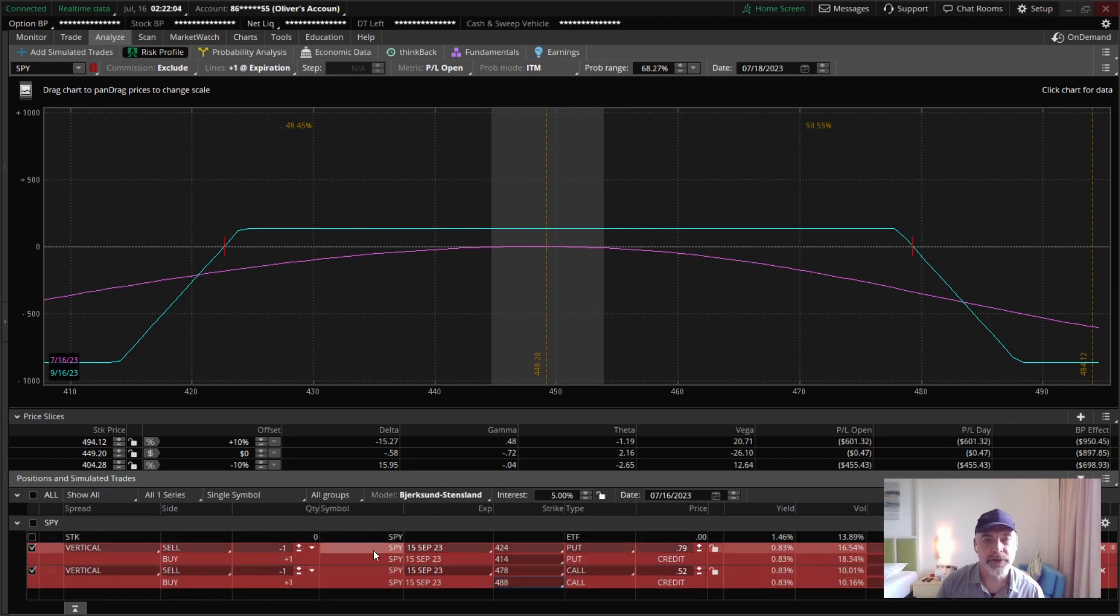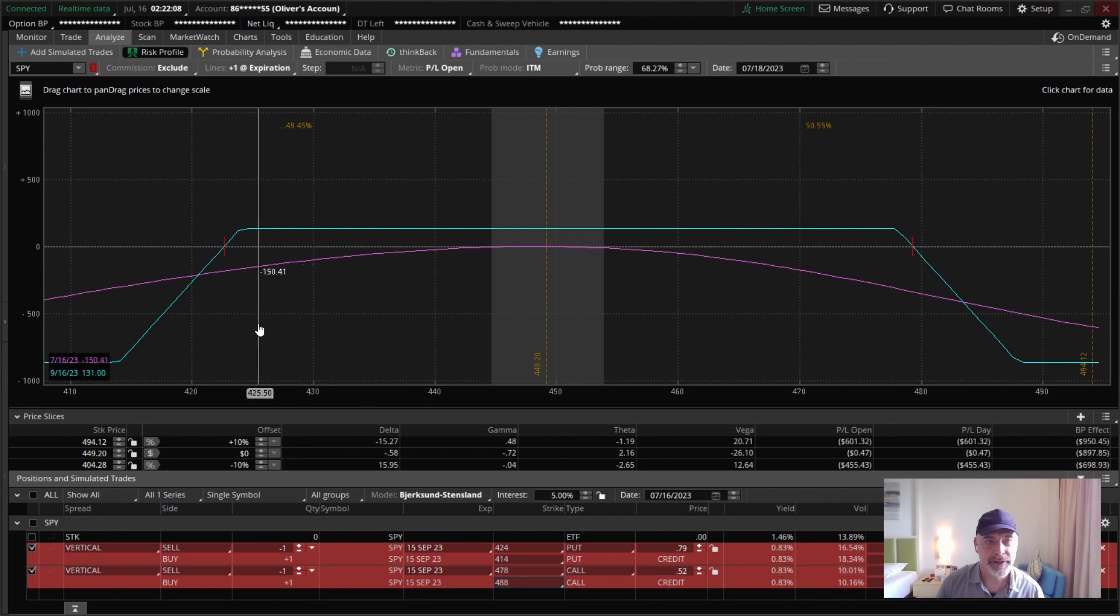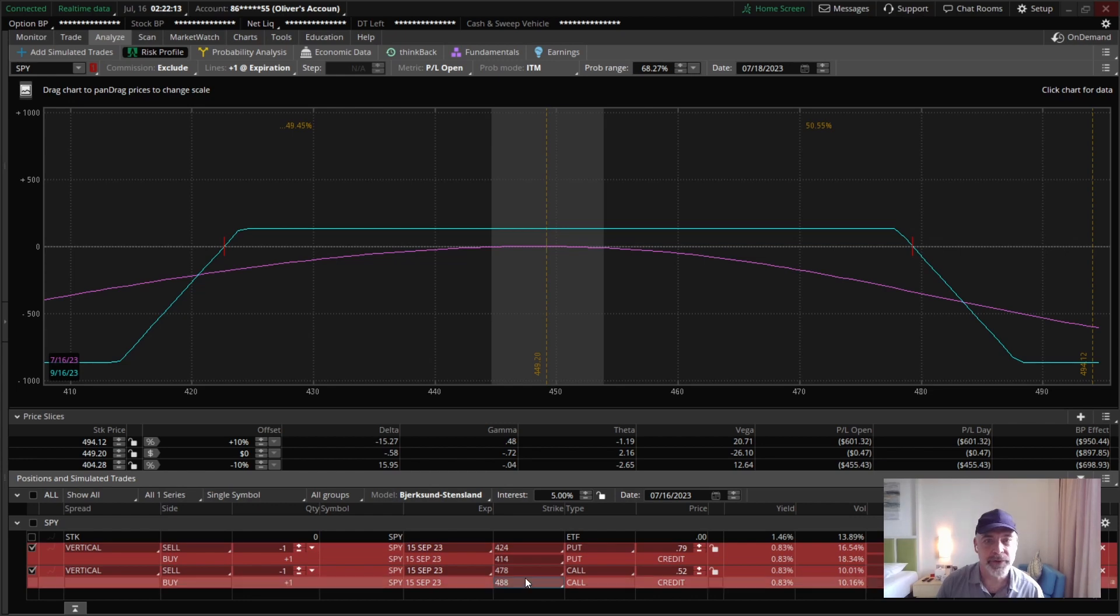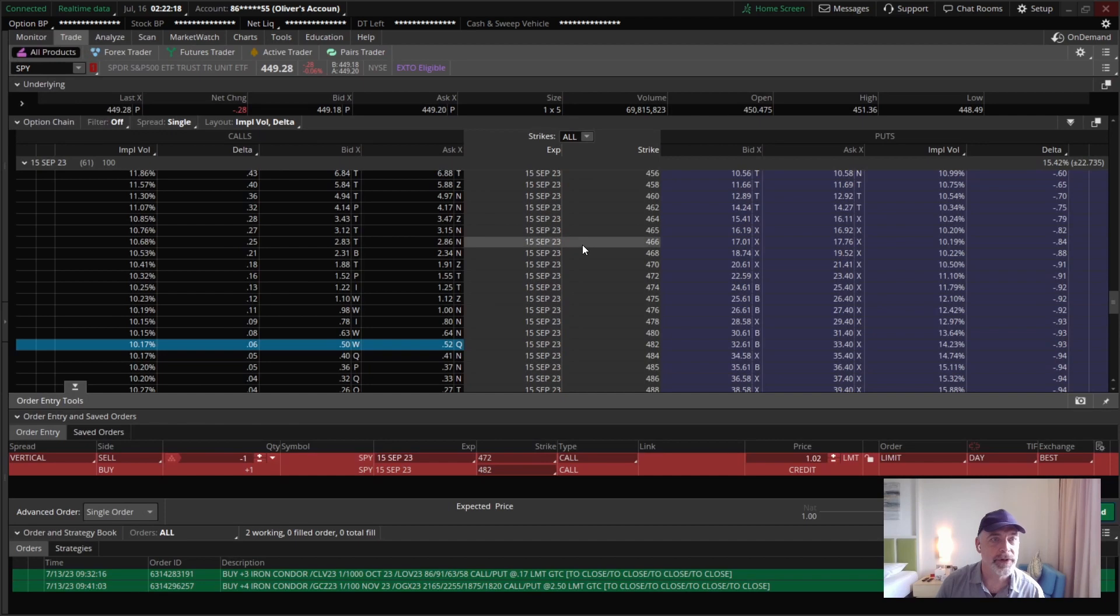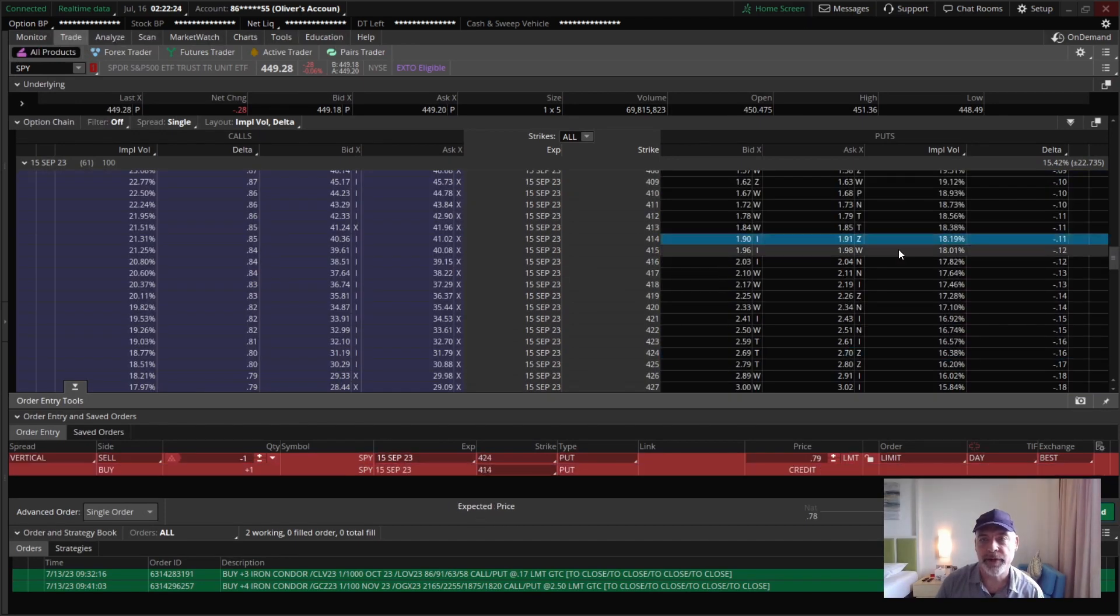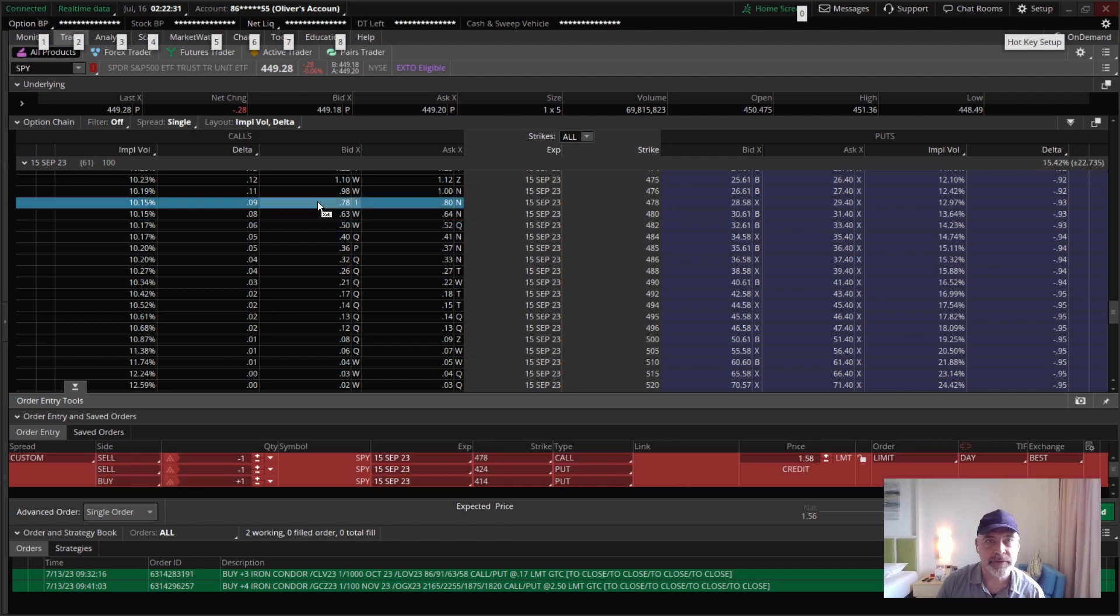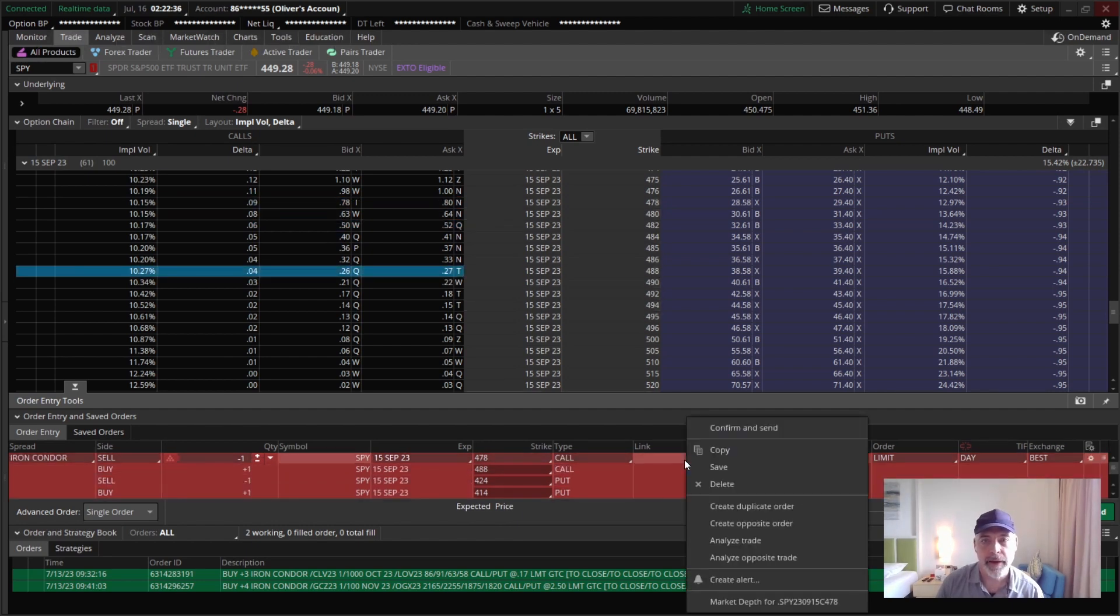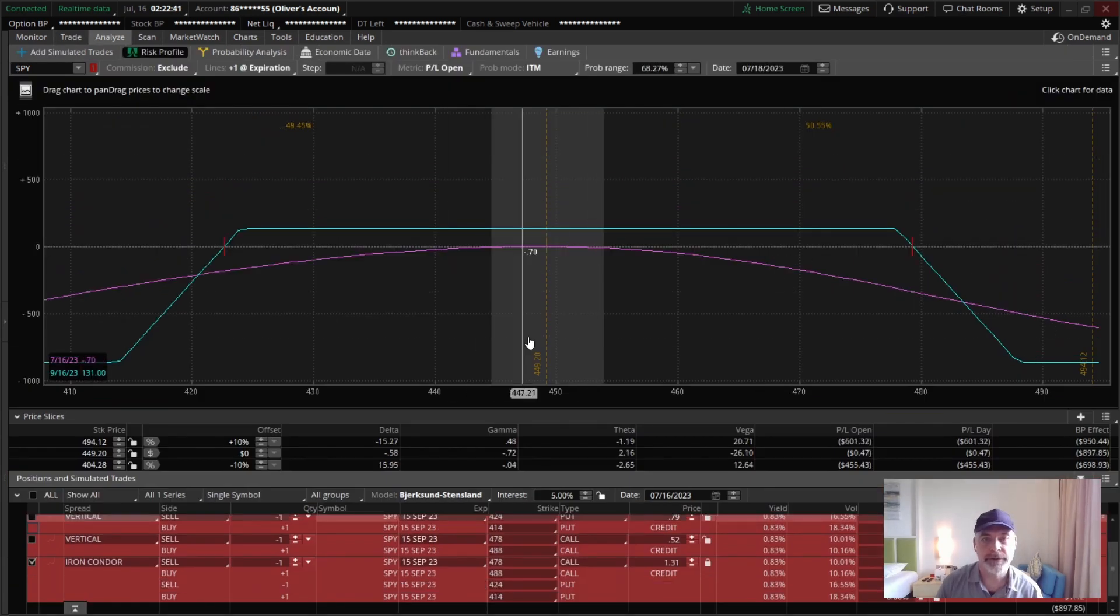Now, iron condors, normally you just enter them all as one order. I was showing the two spreads to give you an understanding of the pieces that go into it. But when you actually put the order in, we're at the $4.24 and the $4.78. What you would really do is you come in and you would sell the $4.24 and we're going to buy $10 wing, sell the $4.78 and we're going to buy $10 wing. And that's one trade. Looks the same. Delta basically flat. It's the same trade. And the whole thing's going on for $1.31.